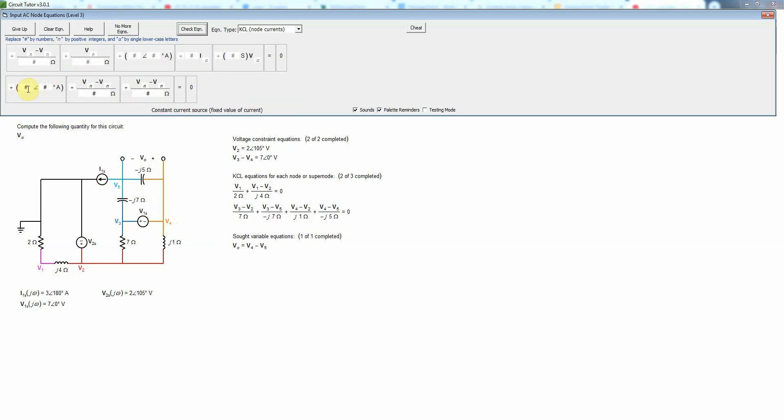The current to the current source is just the value of I1S. Since that current source is pointing out of the node that in fact is a current that leaves the node so that will just be this value of 3 angle 180 degrees or equivalently that's negative 3 but I'm just going to write it this way.